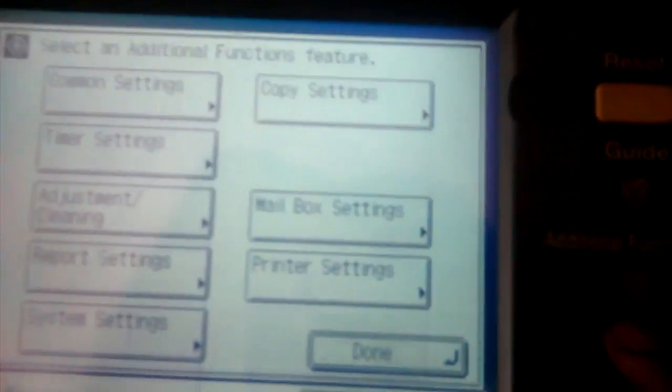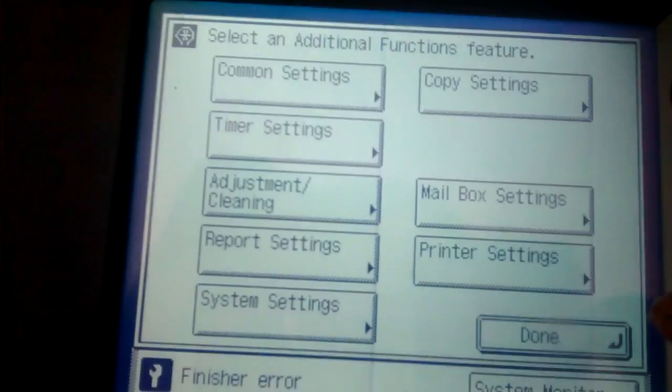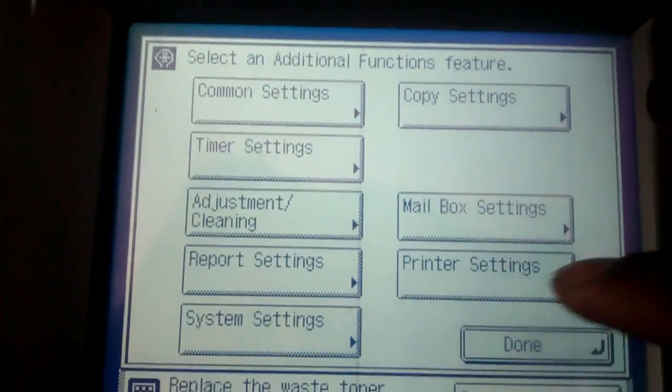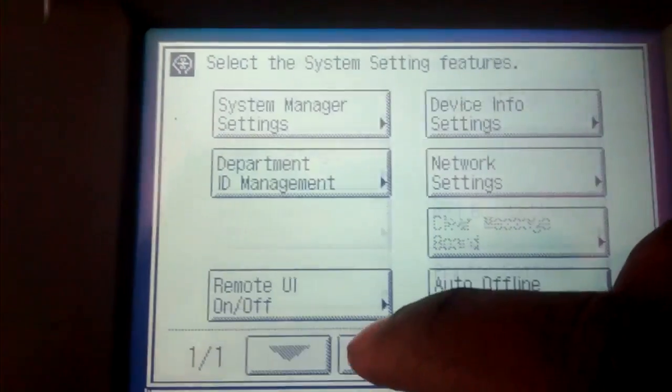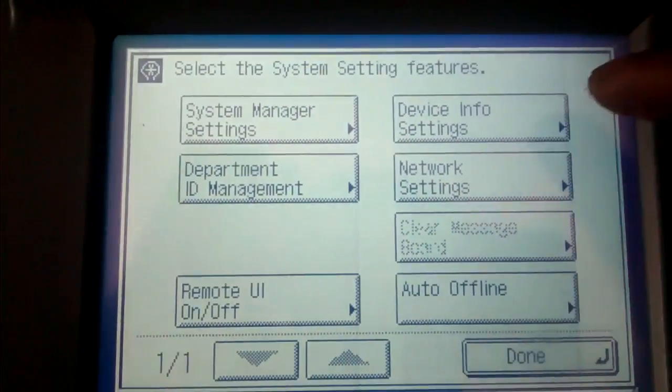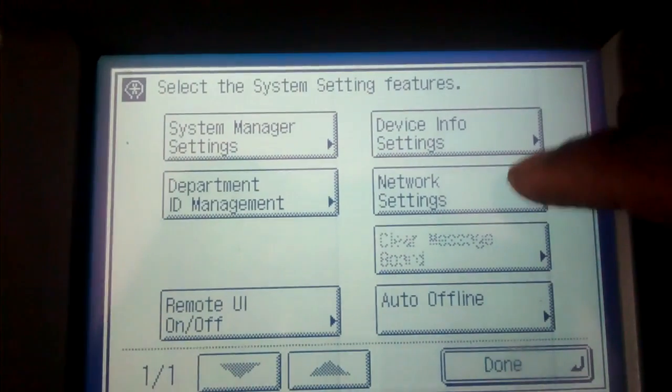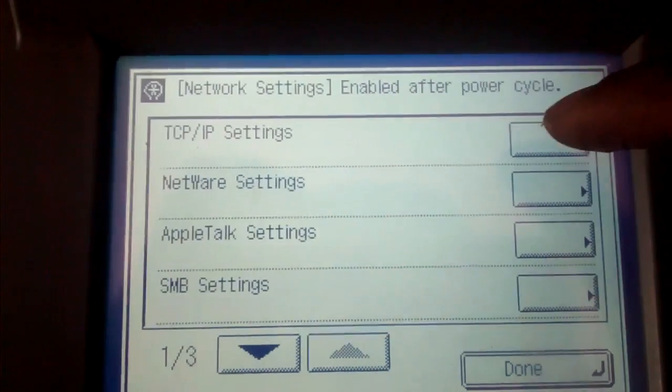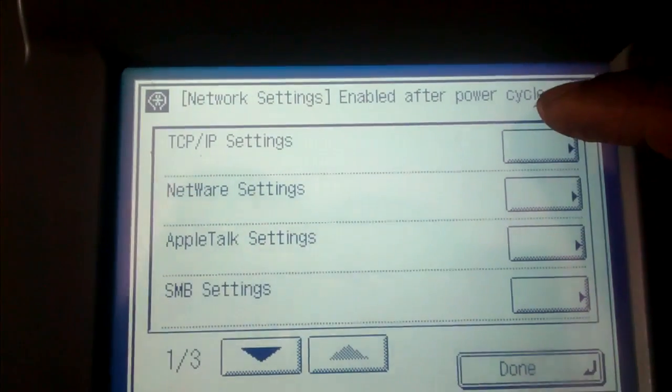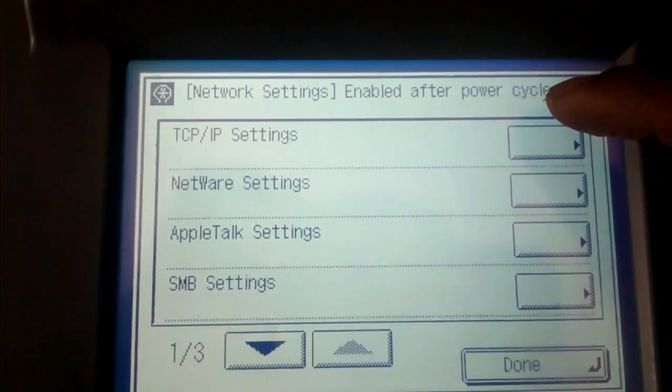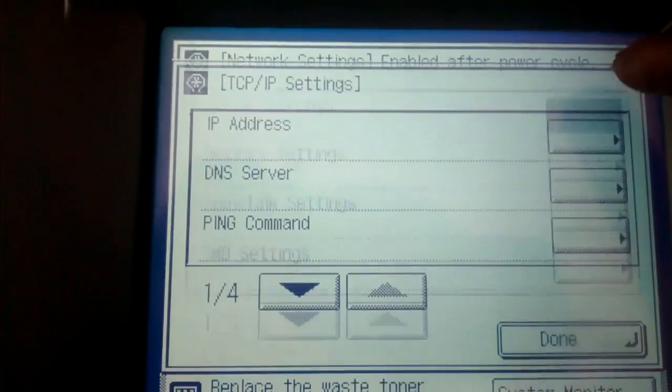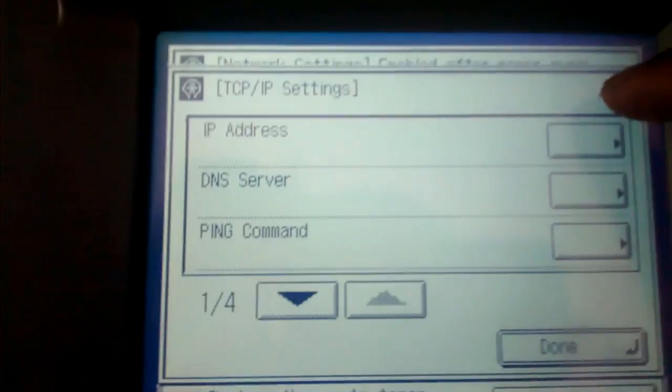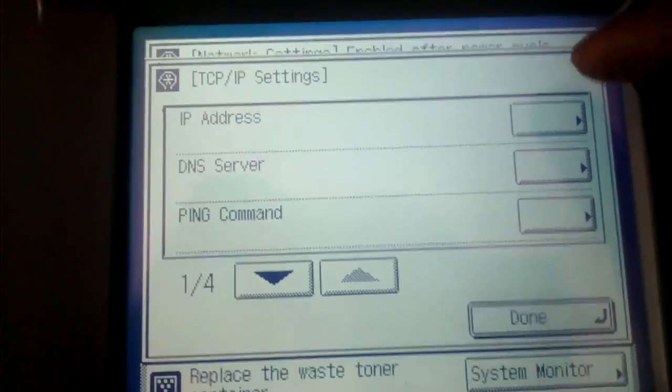Then go to additional functions, system setting, network setting, TCP IP setting, click here. IP address.